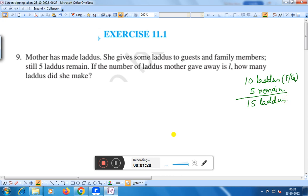That means if the number of laddus mother gave away is L — we took an example where the number of laddus mother gave away is 10 laddus and 5 is the remaining laddus, so the total laddus is 10 plus 5. In the same way,